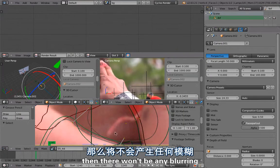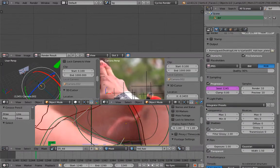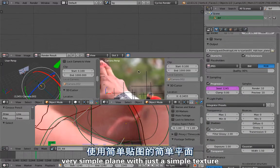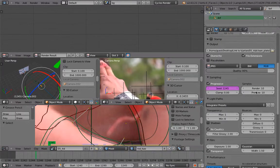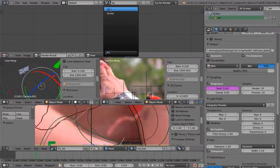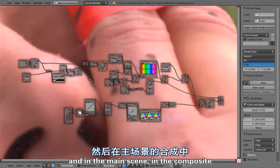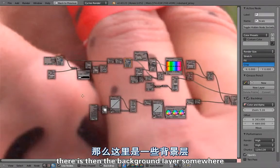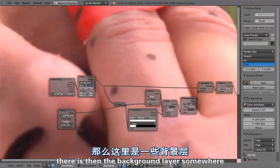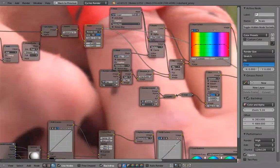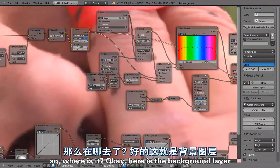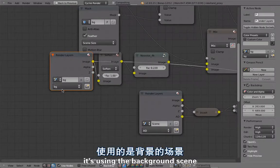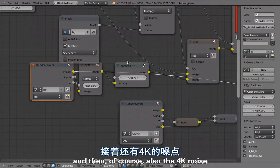If the radius and the aperture is 0 then there won't be any blurring. Because it's just a very simple plane with just a simple texture, you can render with very little render samples. In the main scene in the composite there is then the background layer somewhere.